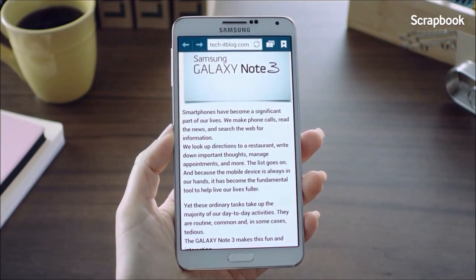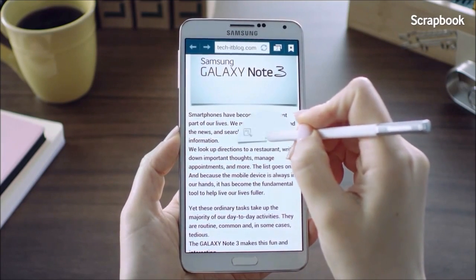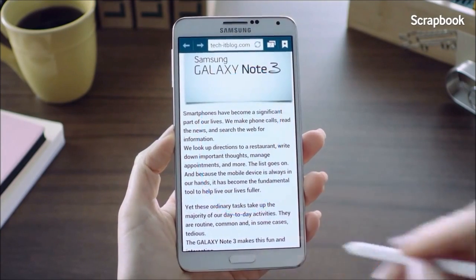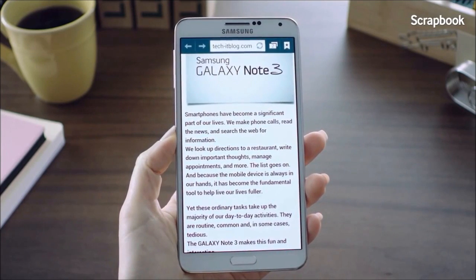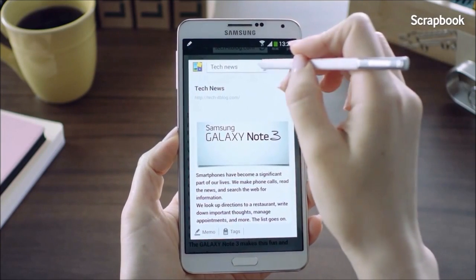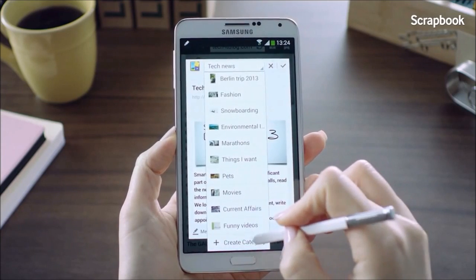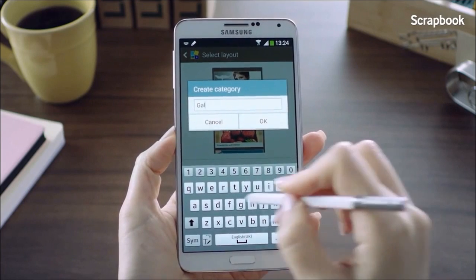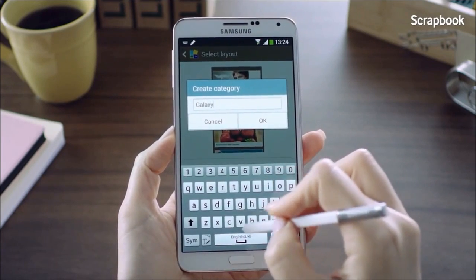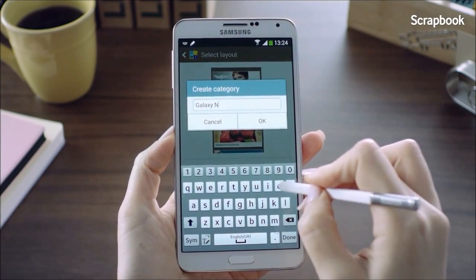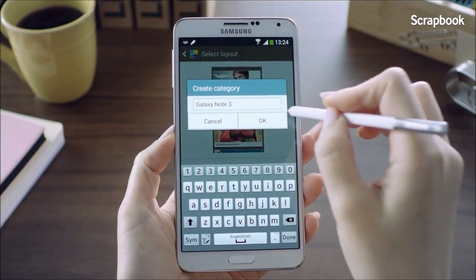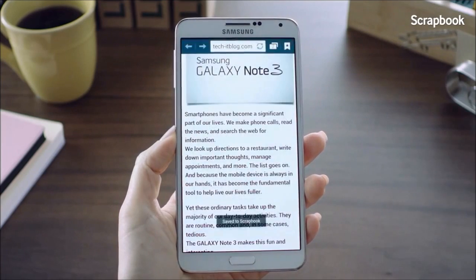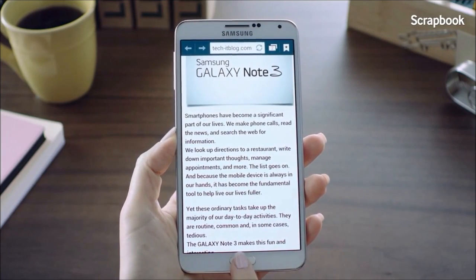I'll hover the S Pen on the screen and launch the Air Command, then go into Scrapbooker. I'll mark the area that I want to keep. Since it doesn't fall into any existing categories, I'll click the Create Category button and create a new one called Galaxy Note 3. And as easy as that, the information will be saved into the category I just created.